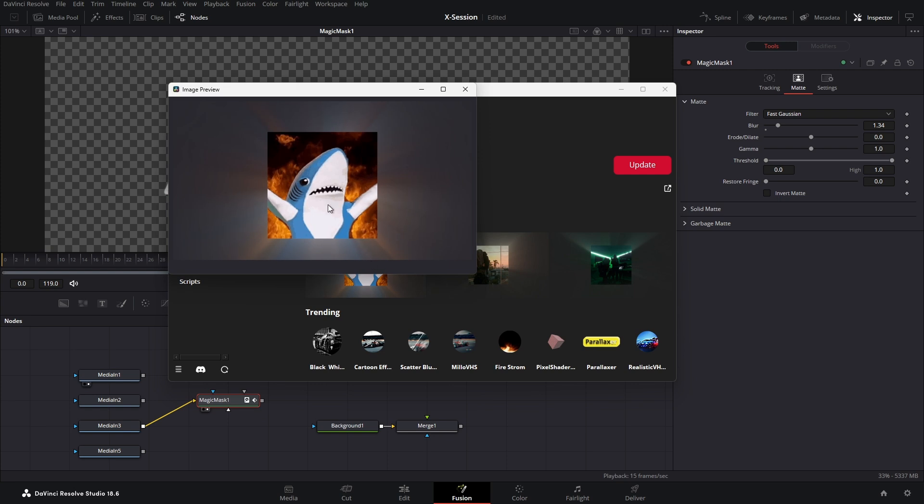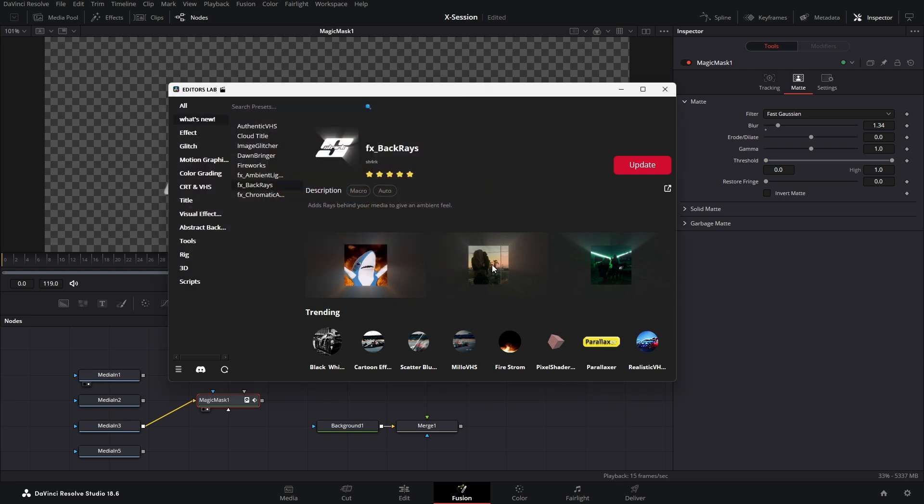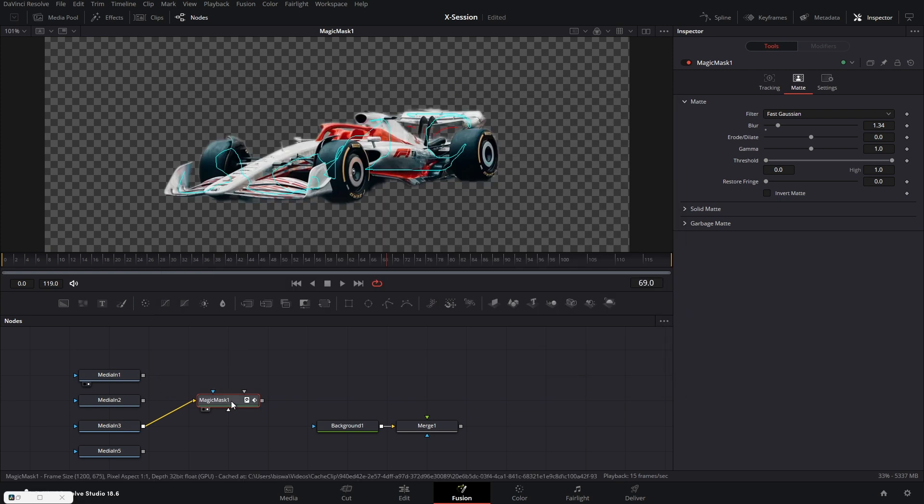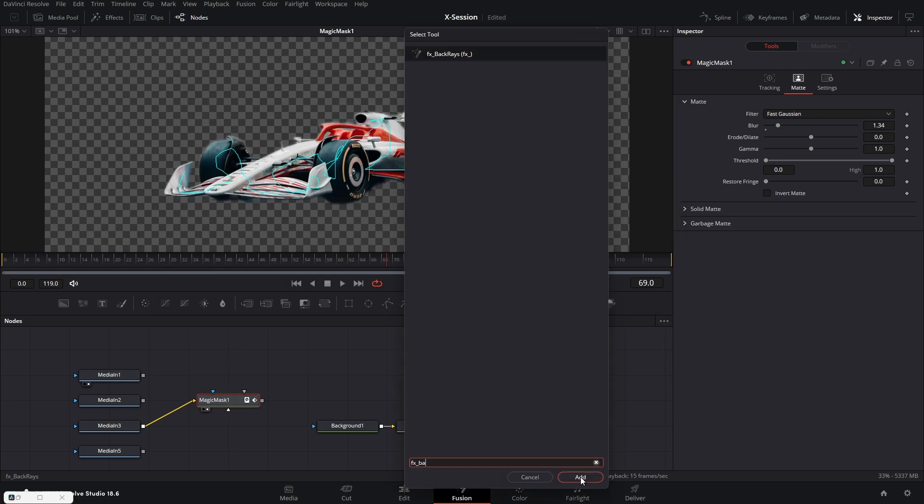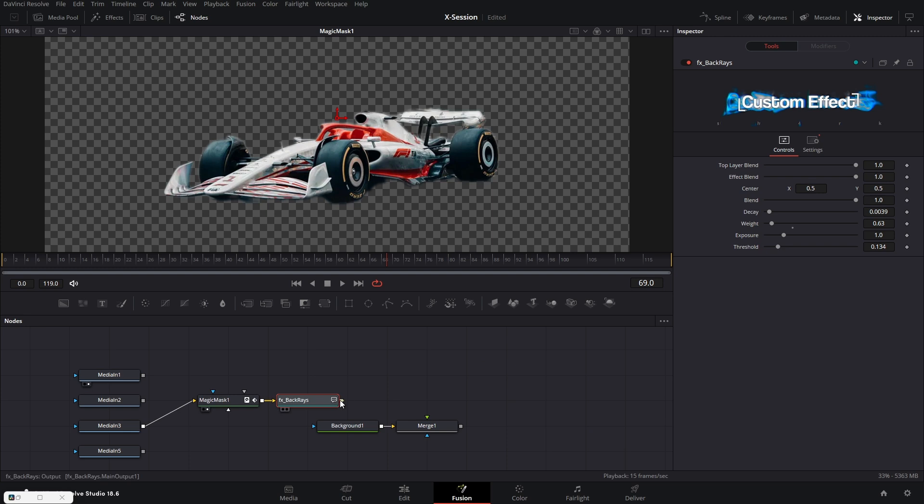Next we have the back ray preset. This is also a macro. Let's see how to use it with the magic mask trick. We can create a super cool effect with it.